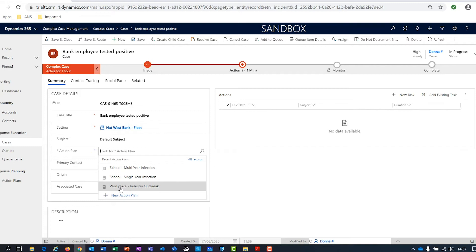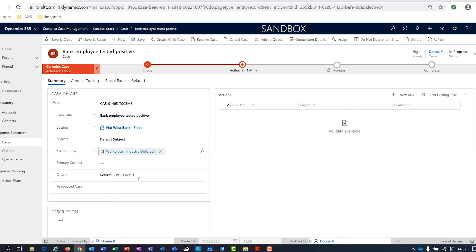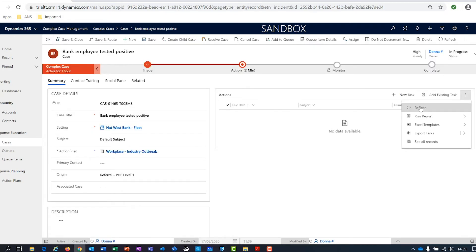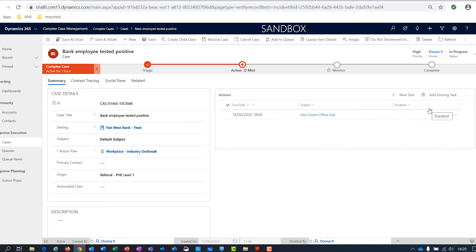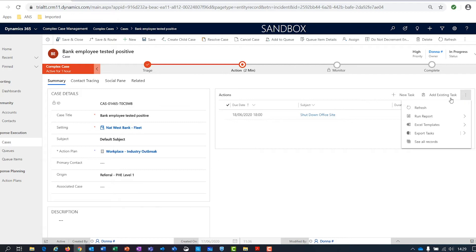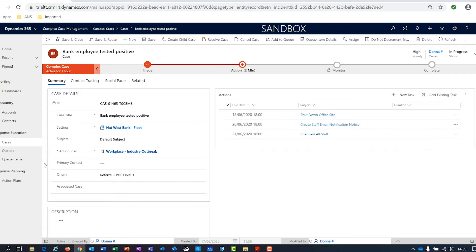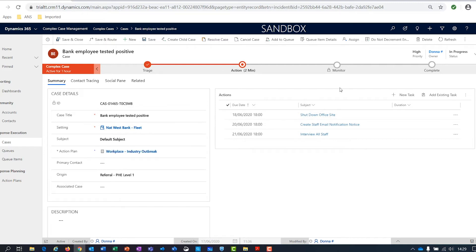Let's look at the workplace action plan. There's been an outbreak within a workplace — in this case, a bank — so I'll select the workplace action plan and save the case. If I refresh the actions grid on the right-hand side, I can see that a number of actions are now being automatically created. By updating the action plan against my case, I've automatically generated a number of actions.